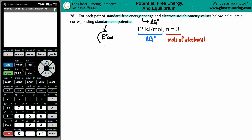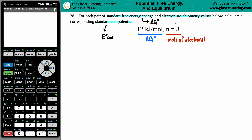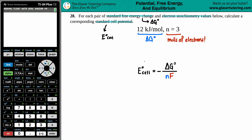The formula that connects E_cell, ΔG, and moles of electrons is: E_cell equals negative ΔG divided by n times F. We know that n is 3 and the ΔG value is 12 kilojoules per mole.